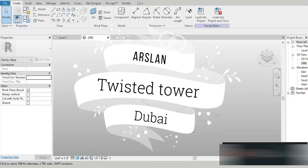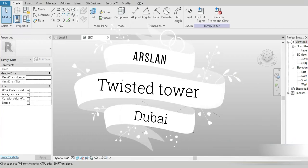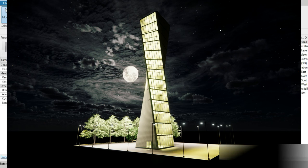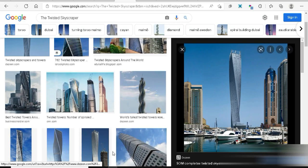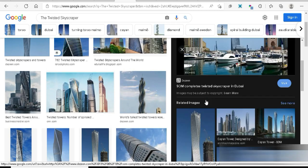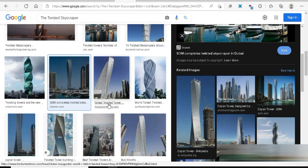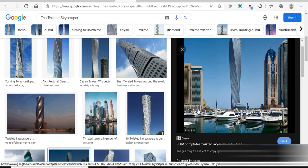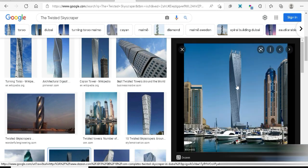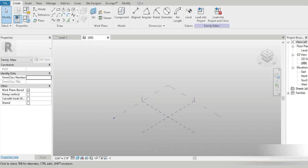Good day everyone, my name is Ruslan and welcome to my YouTube channel. Today we are going to be making a skyscraper. I was roaming around Google and look at how beautiful all these different skyscrapers are. The first image I saw was the twisted tower inside Dubai, and we are going to be making this inside Revit — believe it or not, within no time.